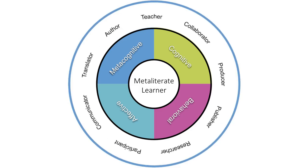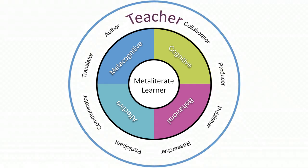MetaLiteracy advances the idea that learners are also teachers. MetaLiterate teachers are open to working with others and taking responsibility for how learning emerges formally and informally. In collaborative information environments, knowledge is co-created and shared.